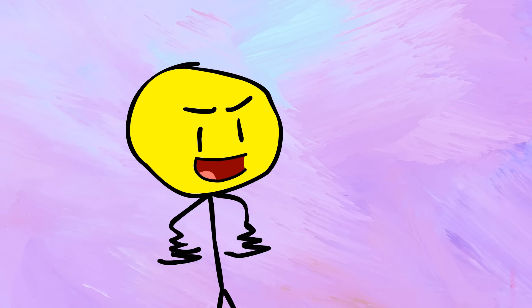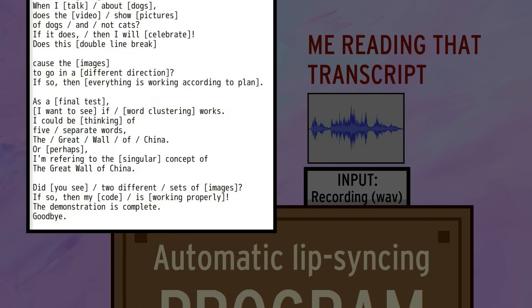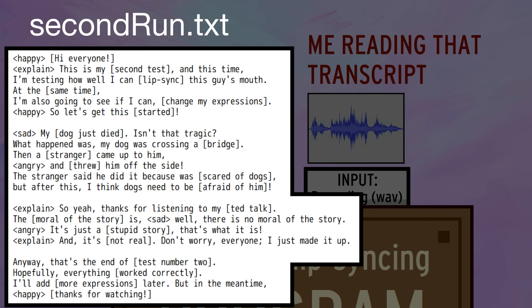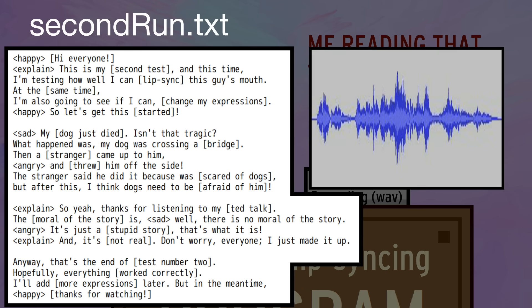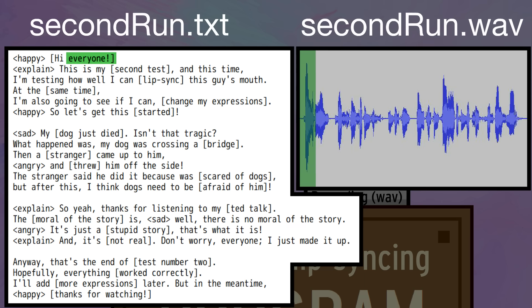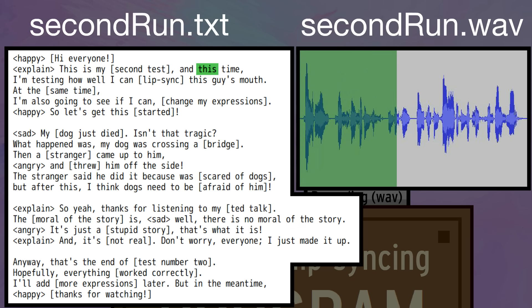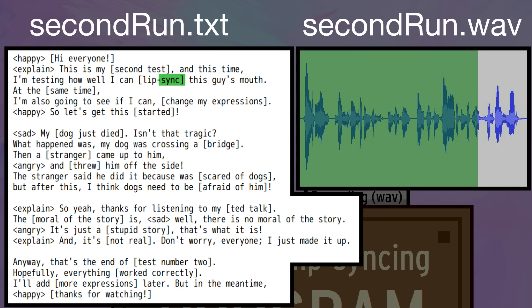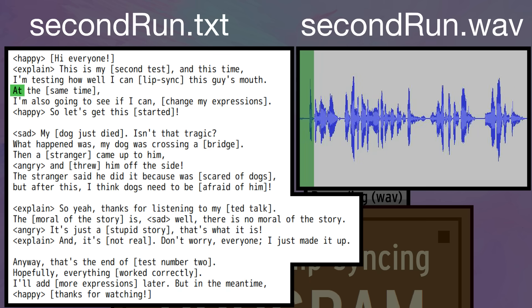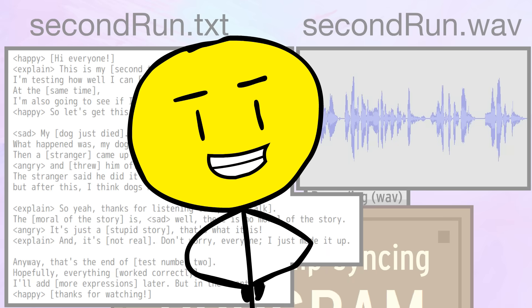So let's work smarter, not harder, and get coding! First off, I'm gonna use a new test transcript this time and a new test audio file. Take a listen! Hi everyone! This is my second test, and this time, I'm testing how well I can lip-sync this guy's mouth. At the same time, I'm also going to see if I can change my expressions. You get the idea.